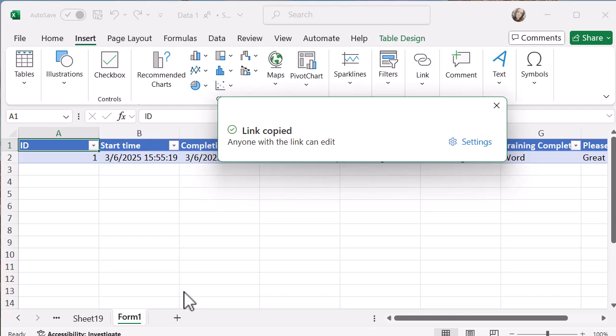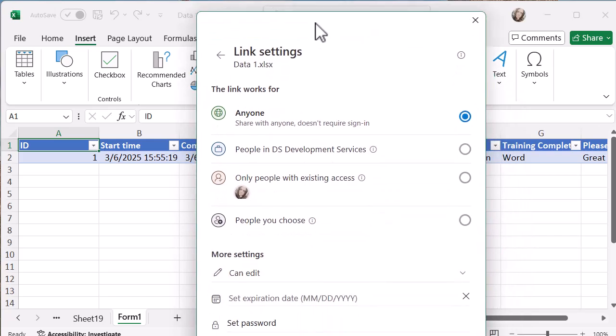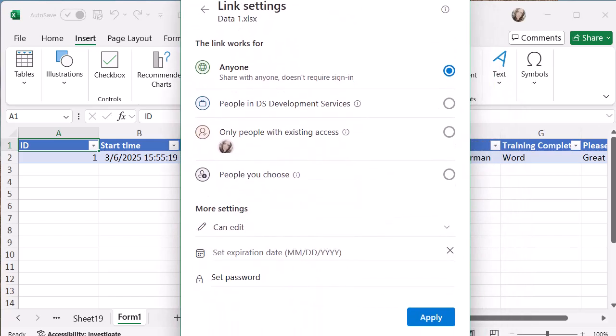But if I want to make changes to that link, just like anywhere else, I can go into settings. You'll see it looks really similar. Let's just move this up so we can see this.